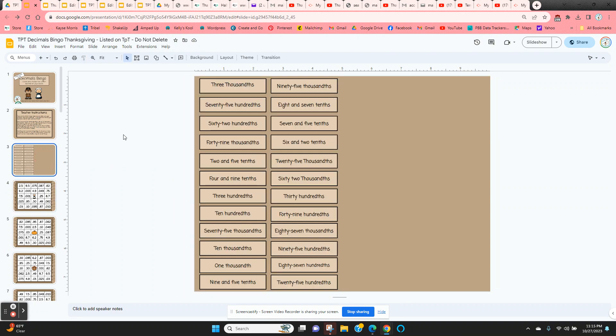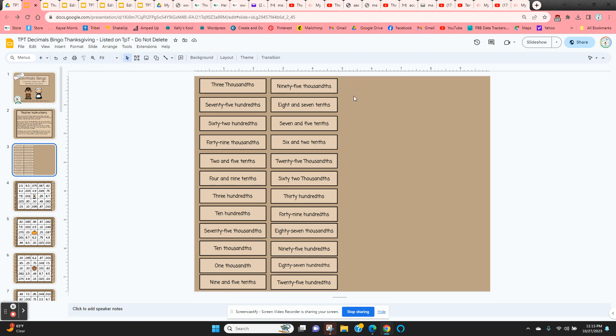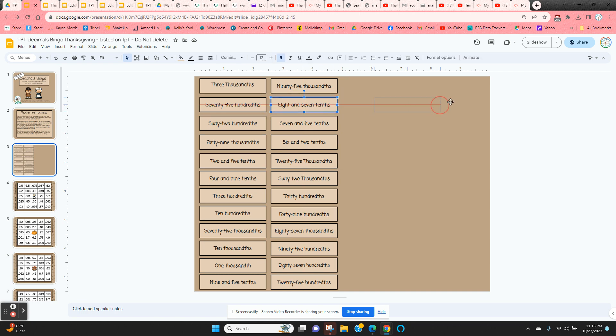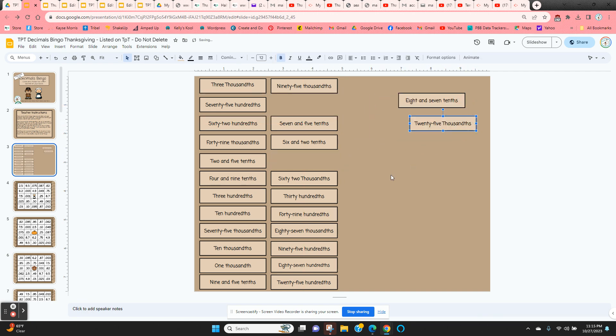Now all of the decimals that you're going to call out to the students are on slide three. So students are going to listen and they're going to find that decimal on their bingo card. As you use them, just click and hold on the edge, move them to the right-hand side. That way you know which ones you've used.